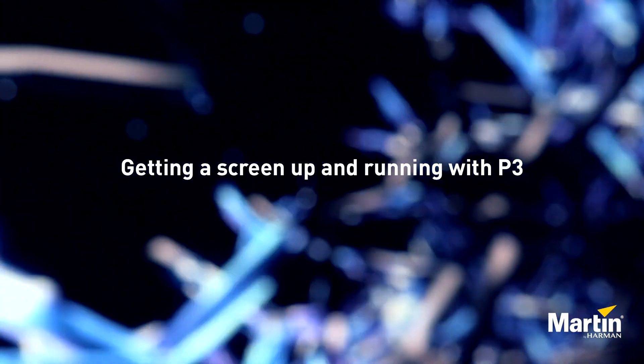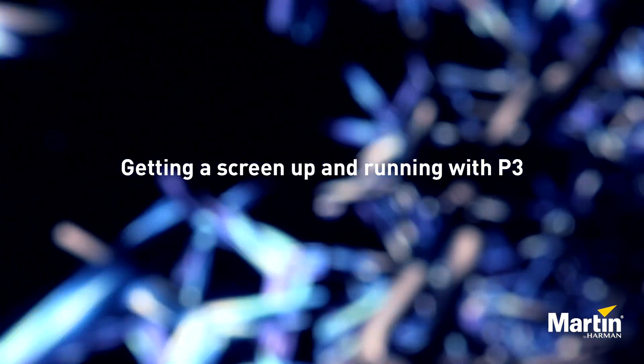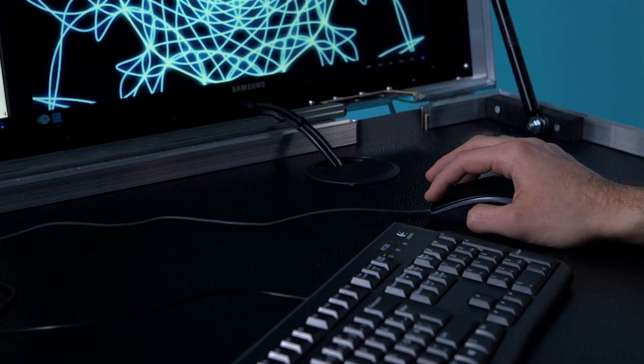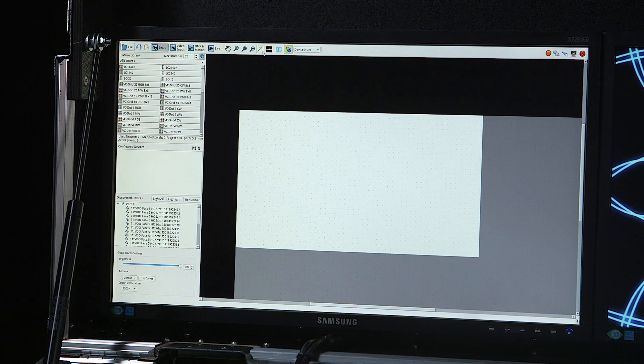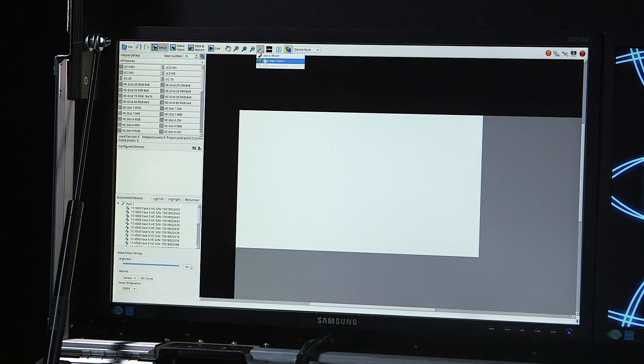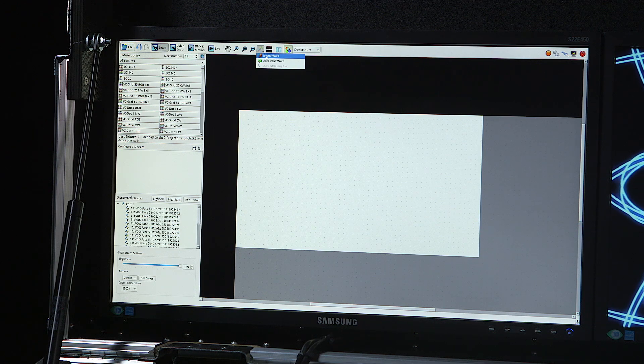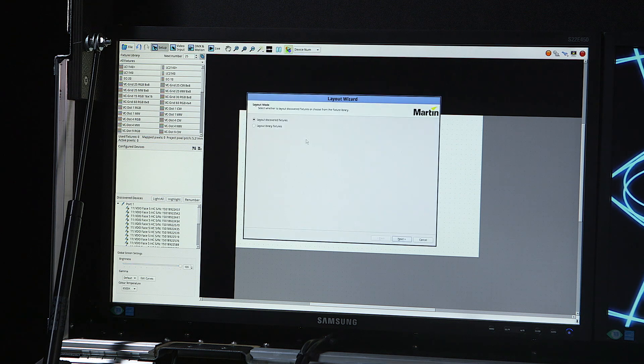Getting an LED screen up and running on a P3 system controller is a very simple task. Panels are detected automatically, but I can use a wizard to automatically configure the screen.